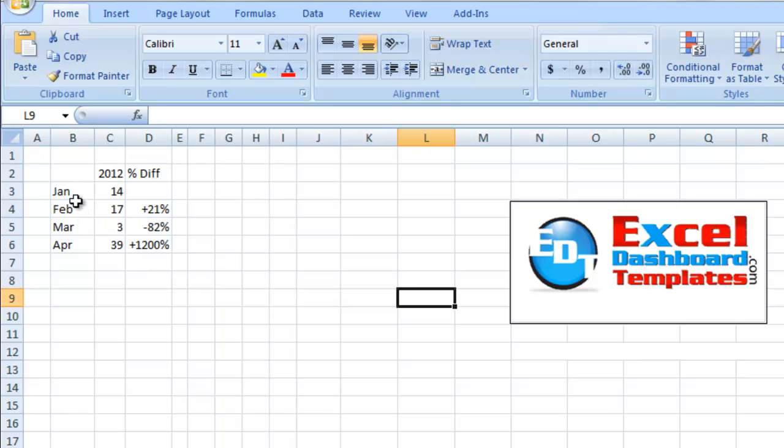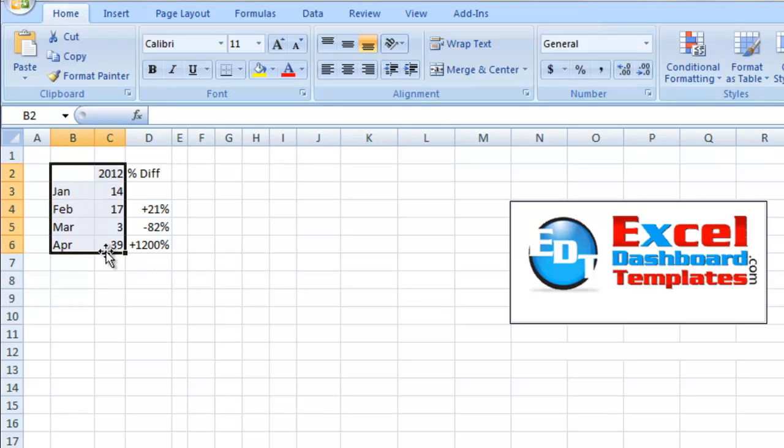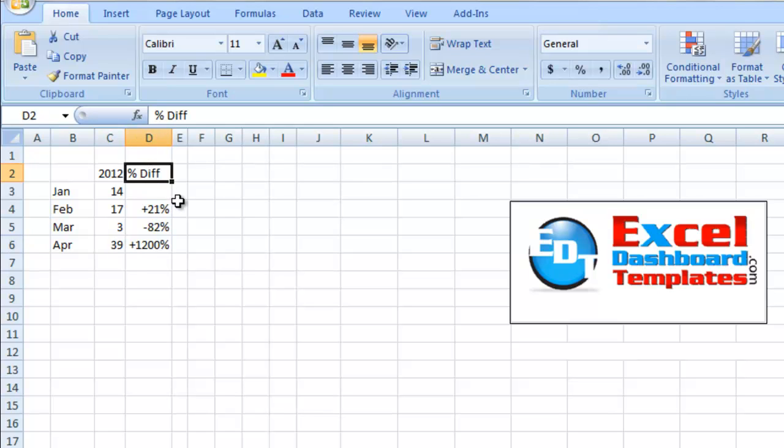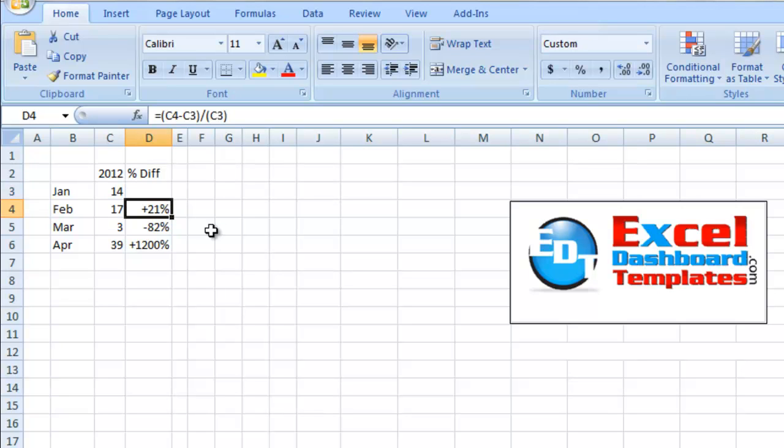So the first thing you want to do is you've got your original data set with your data points, and then we want to create a formula over here in column D. This is the percent difference. Since January is the first data point, we don't have a percent difference. And then we can calculate the difference from February to January here in column D.